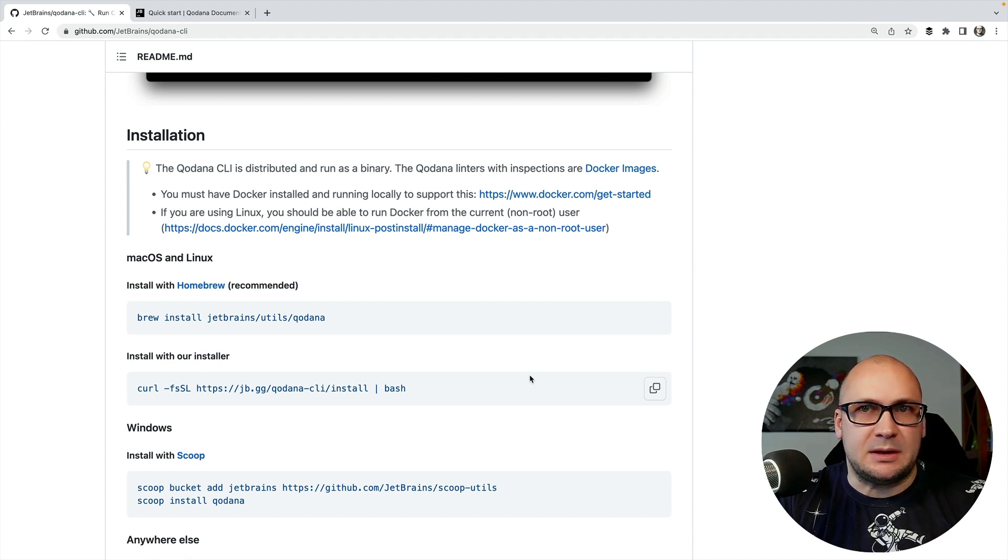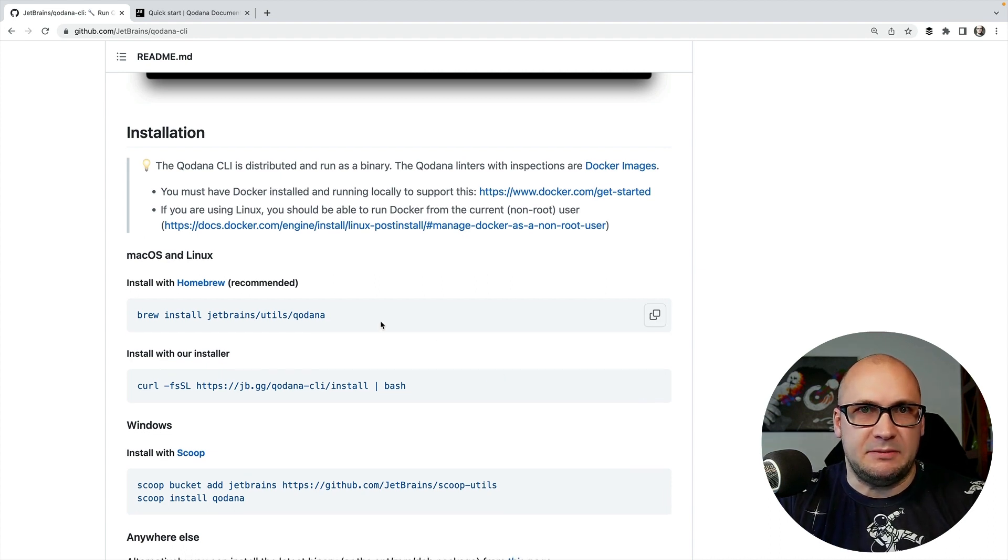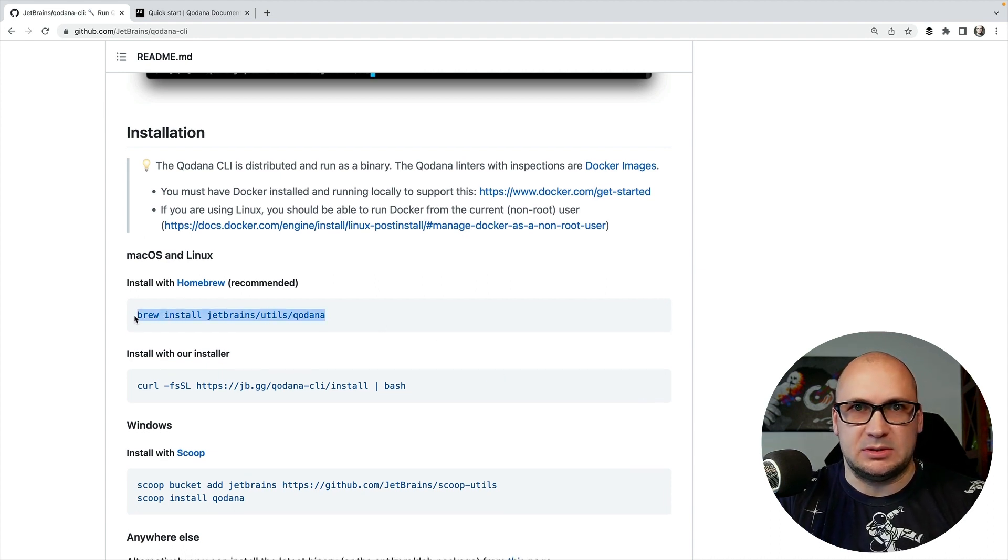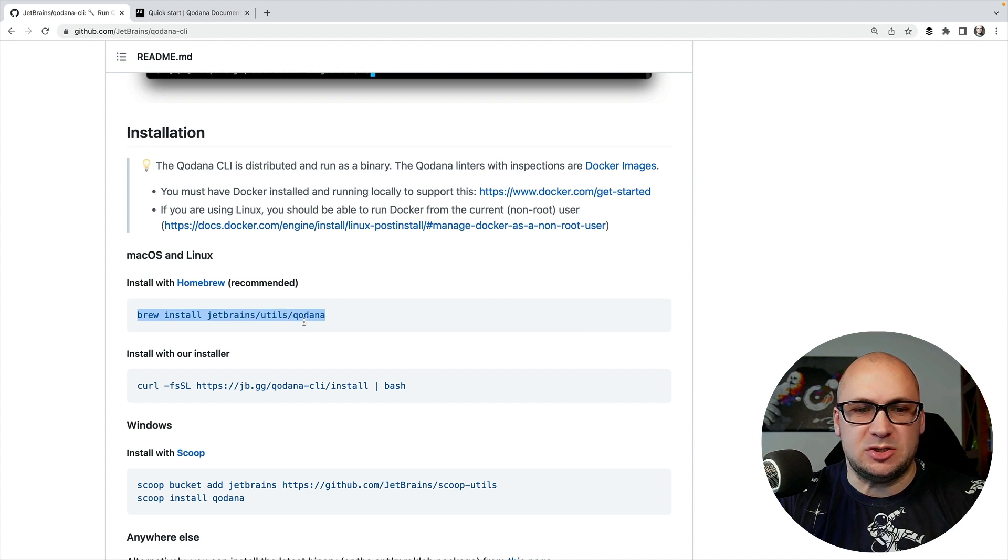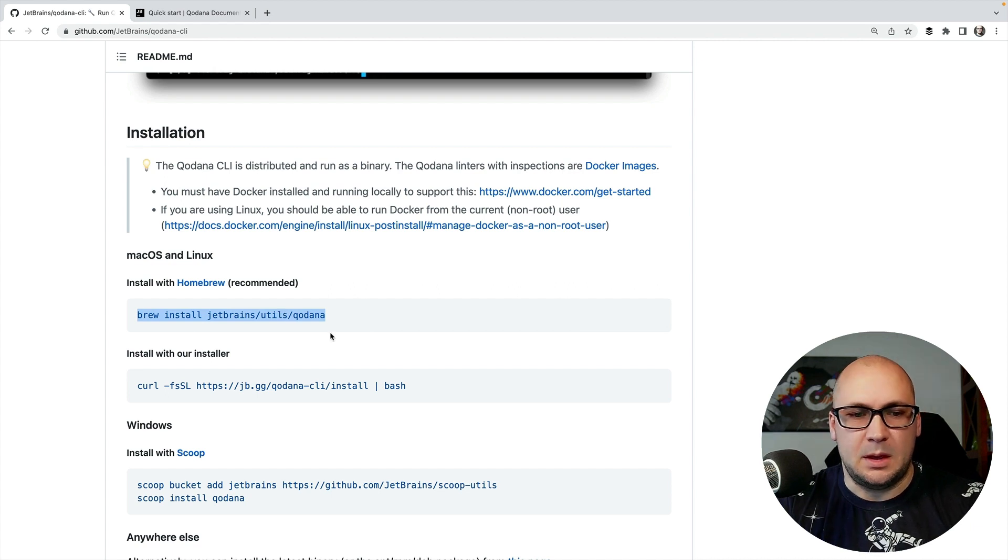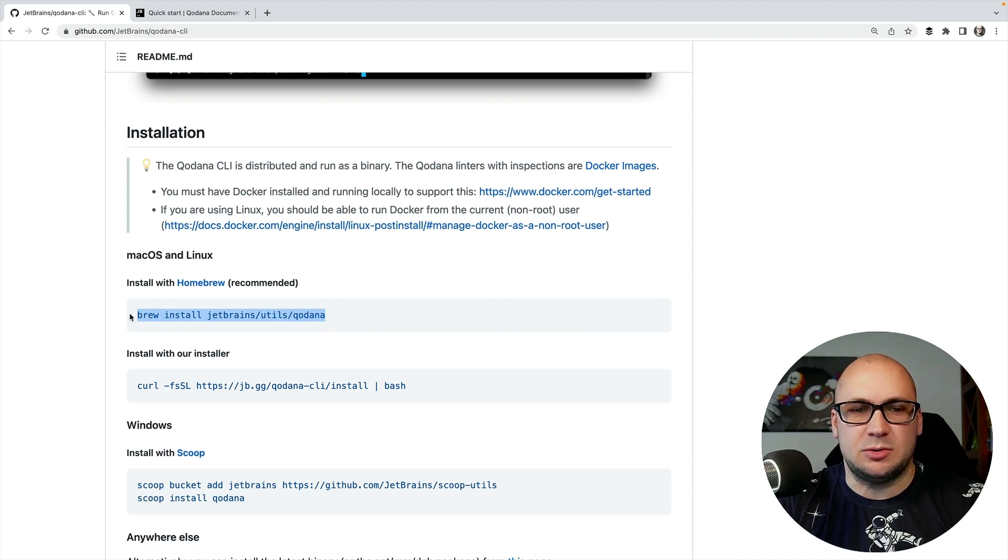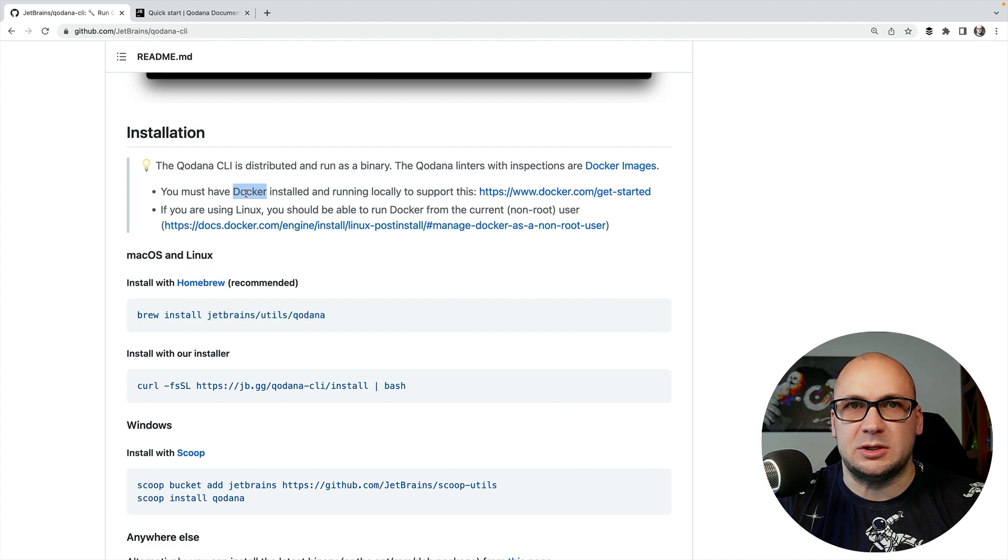I'm using Mac so I have installed it using Homebrew package manager, but before installing it make sure you have Docker installed on your local machine.